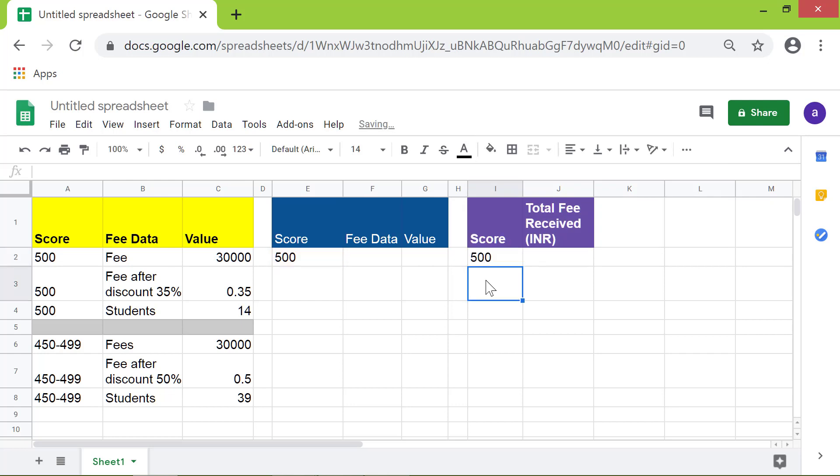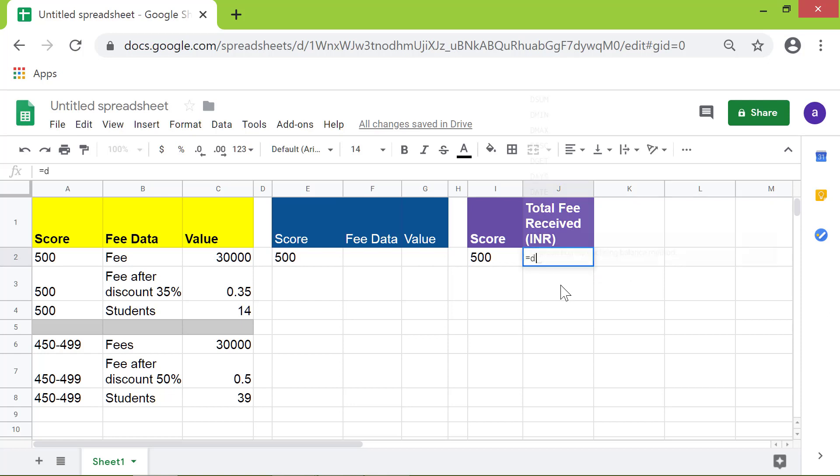Moving on, I will type the DPRODUCT function in this cell. Type D-P, select DPRODUCT from the menu.